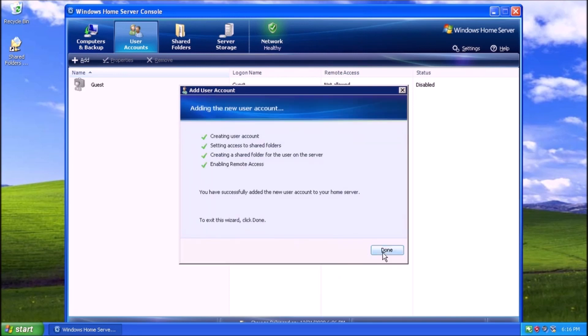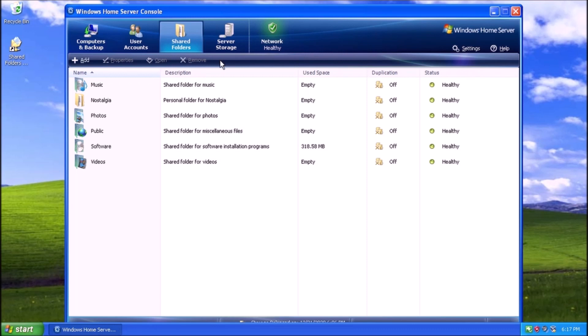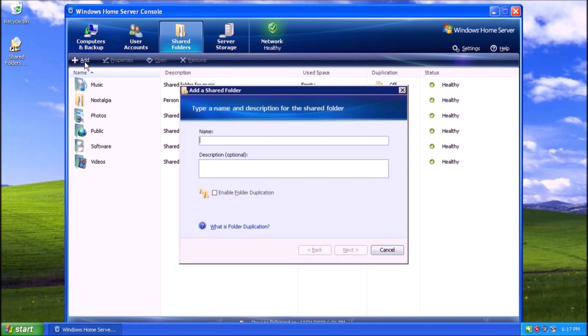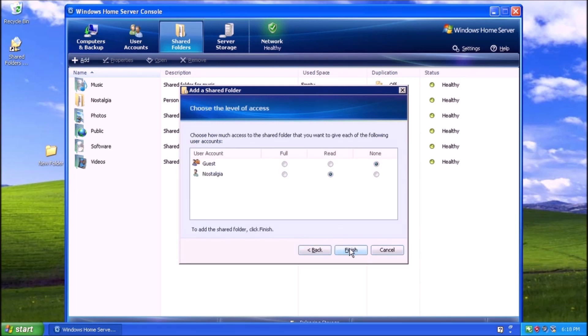The next tab is for Shared Folders. We can share a new folder by clicking the Add button towards the upper left corner of the window. As you may have noticed, most actions have wizards associated with them. On this screen, we get to give the share a name and a description. Then we can click Next. Now we can define what users have access to the share. Then we can click Done.